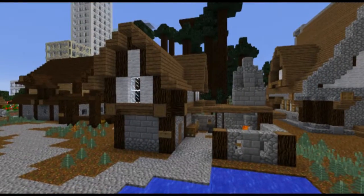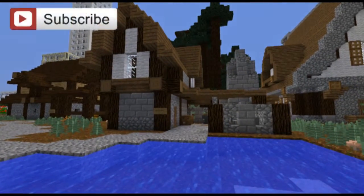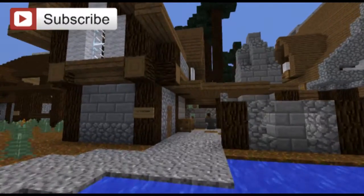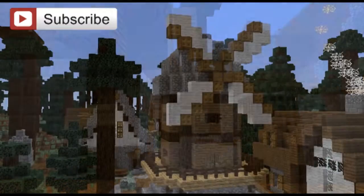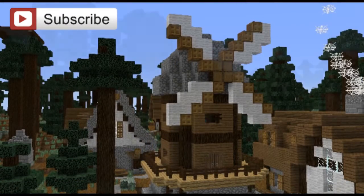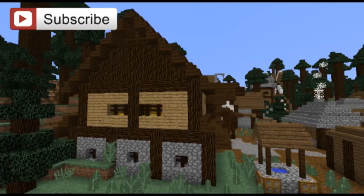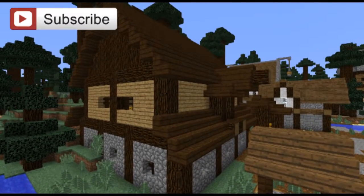Here we have a blacksmith or ironsmith — you can see the furnace on the outside of the building. This type of building always had an open courtyard. Next is the local mill, and a large horse stable with the living quarters at the top.